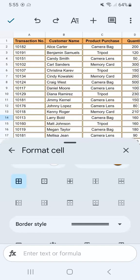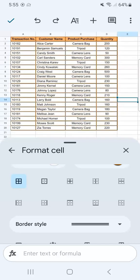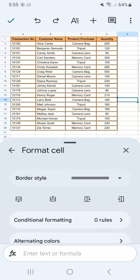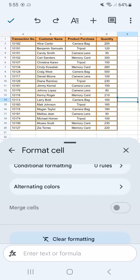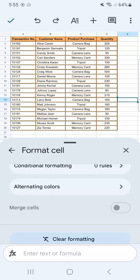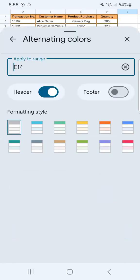Now what if I want to apply some alternating colors within my data itself, not including the header? All you have to do is scroll down and select 'Alternating Colors' and tap on that.